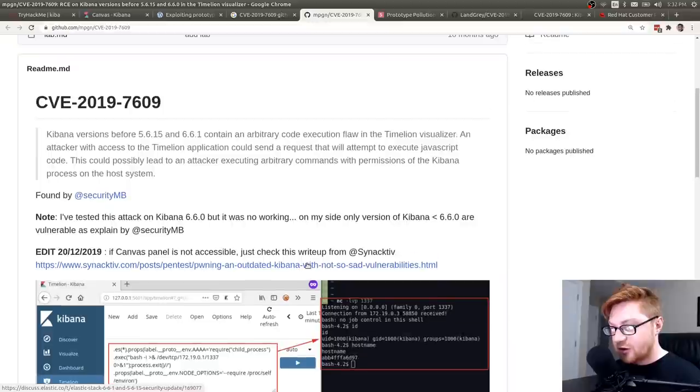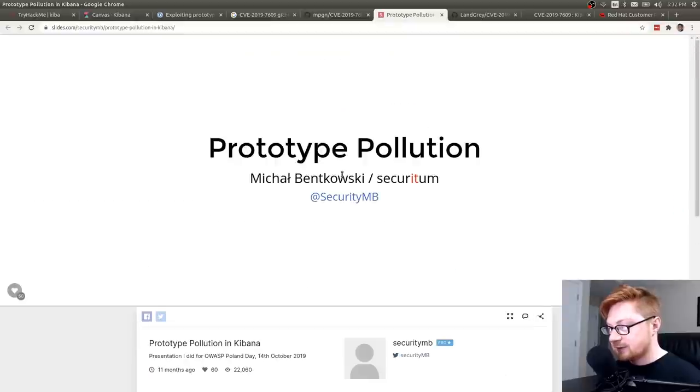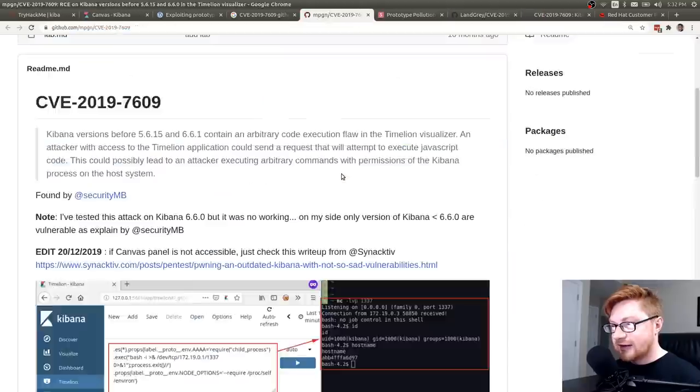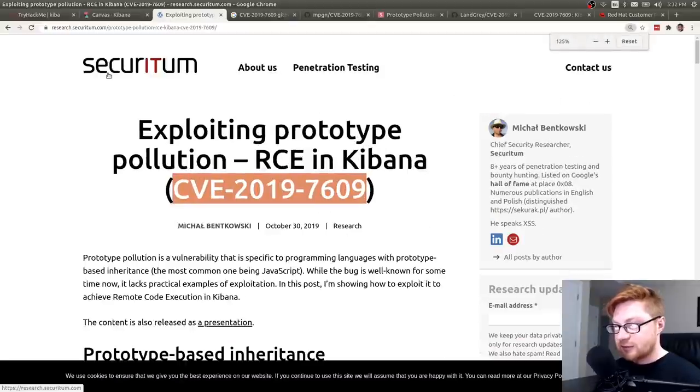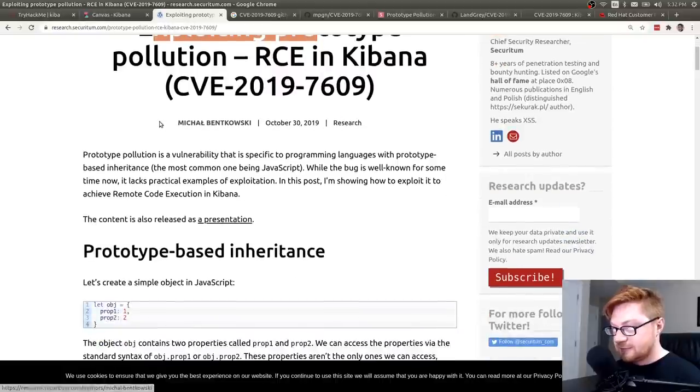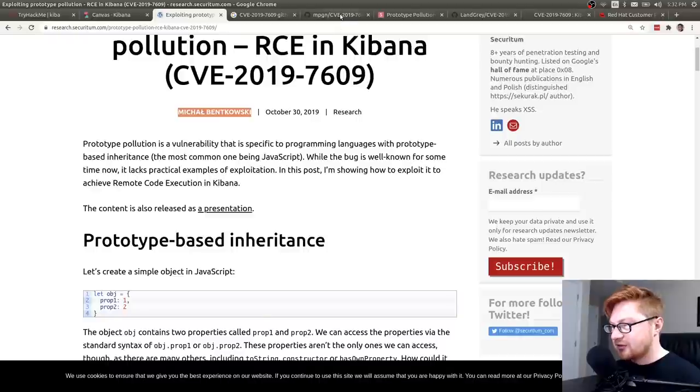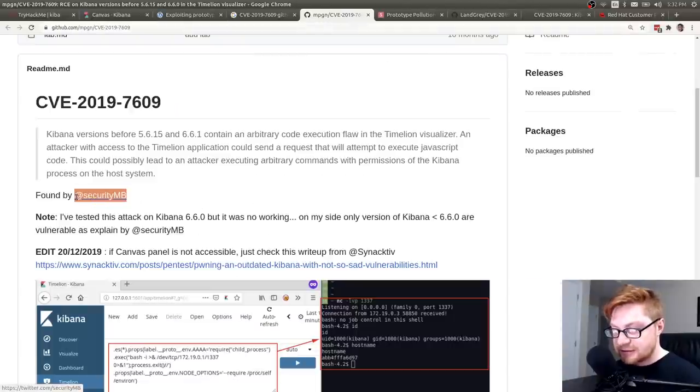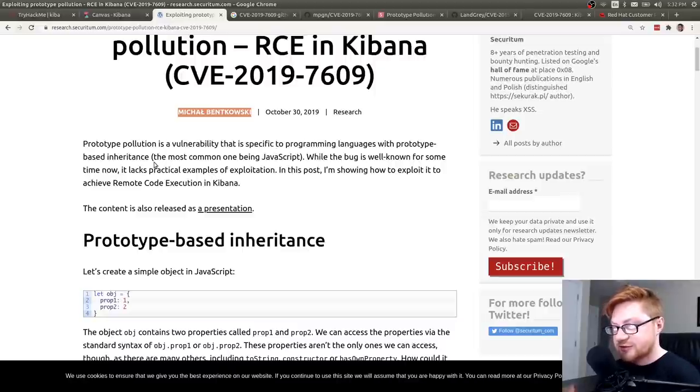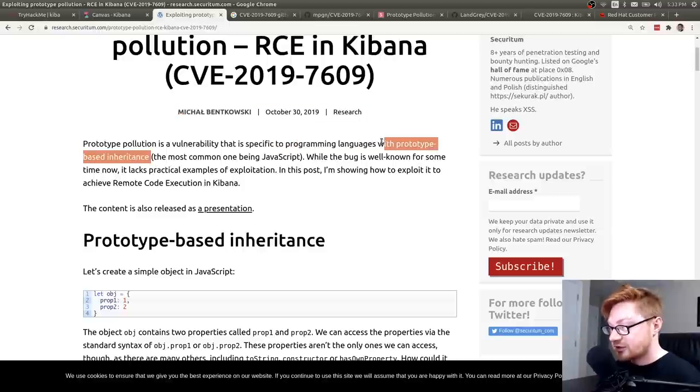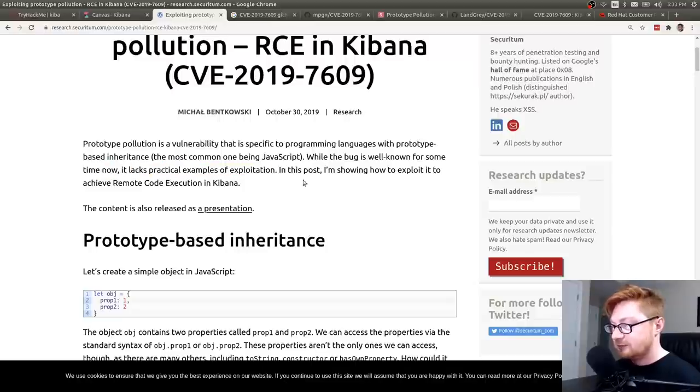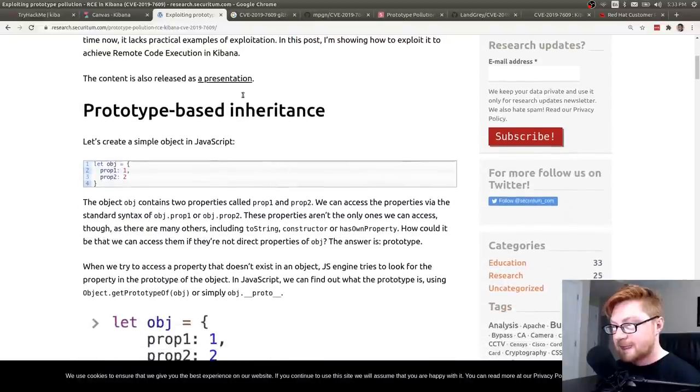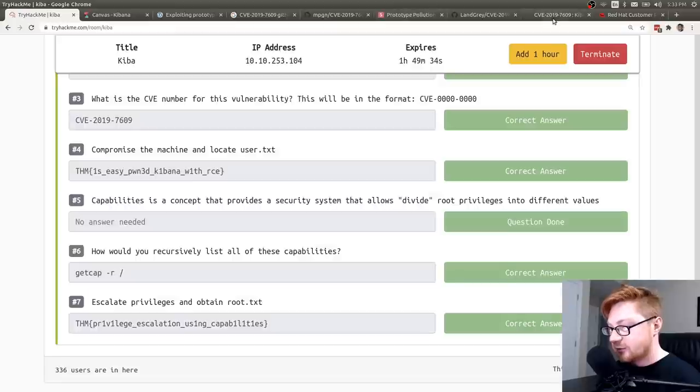Exploiting prototype pollution. RCE in Kibana. By Michael Bintowski. And that must be SecurityMB. Yeah. Prototype pollution is a vulnerability that's specific to programming languages with prototype-based inheritance. The most common one being JavaScript. That is literally the first question in this TryHackMe room. While the bug is well known for some time now, it lacks a lot of practical examples of exploitation. But in this post, we'll show you how to do it with Kibana. It's also released as a presentation. And those are the slides that we were looking at. Yep. So I can work through these. Very cool. Very, very cool.